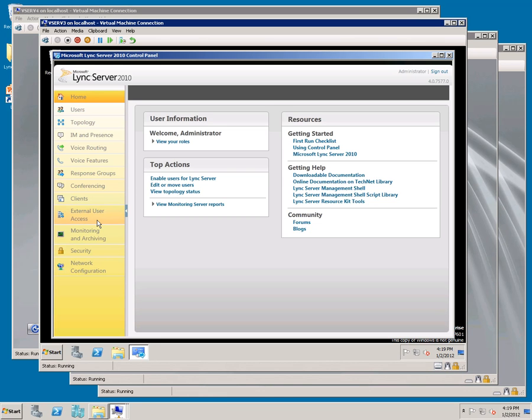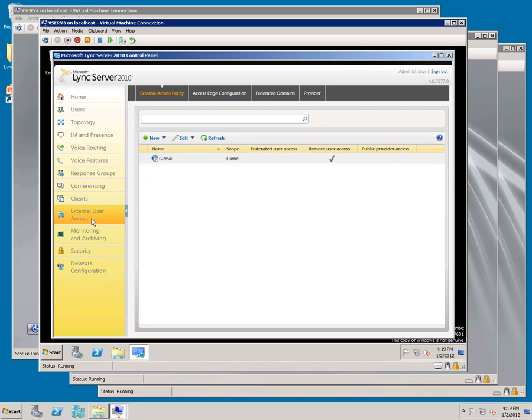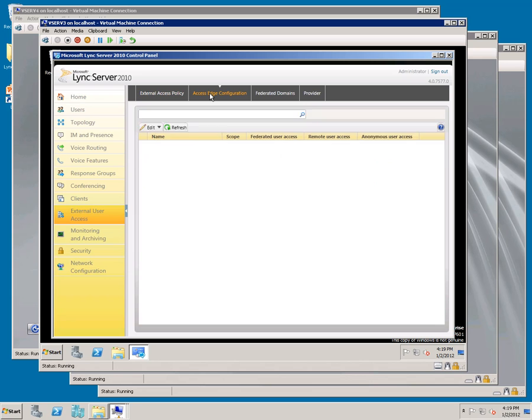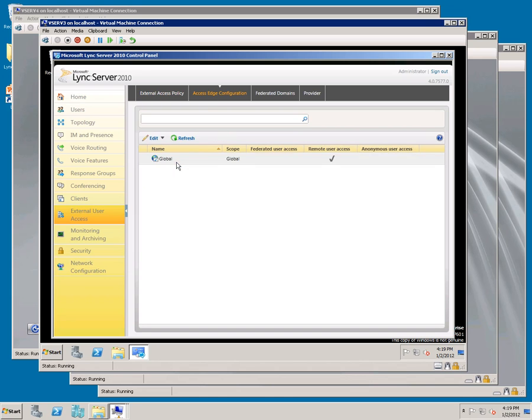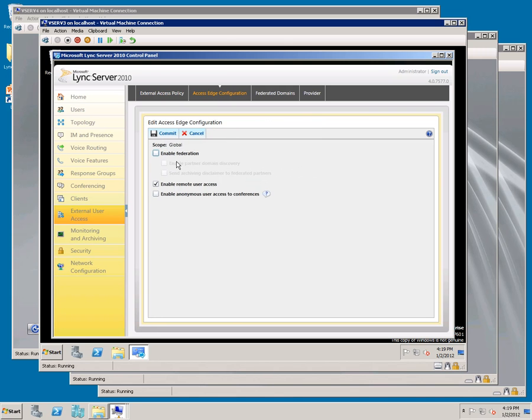We're going to enable External Access for Conferences. Go to External User Access, Access Edge Configuration. Double click on Global and enable Anonymous User Access. Click Commit.